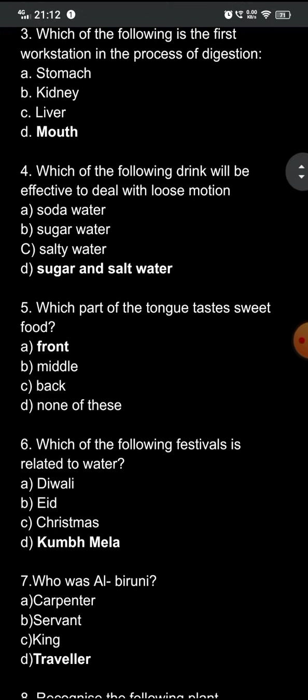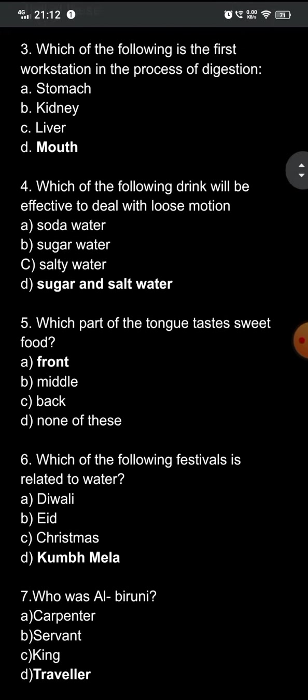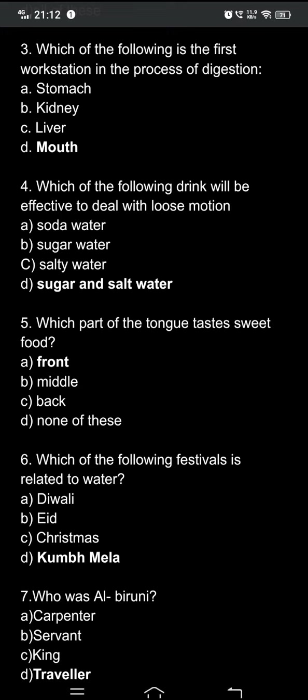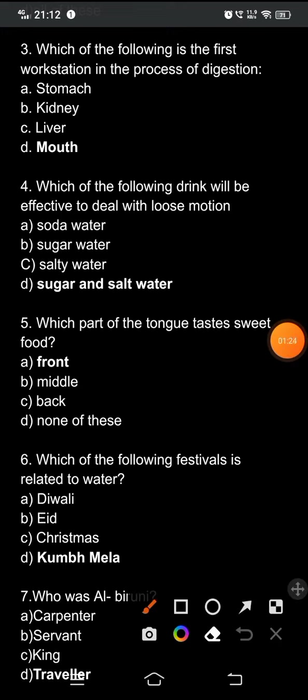Question seven: who was Al-Biruni? The options are: A) a carpenter, B) a servant, C) a king, D) a traveler. Al-Biruni was basically a traveler, so option D is the correct answer.